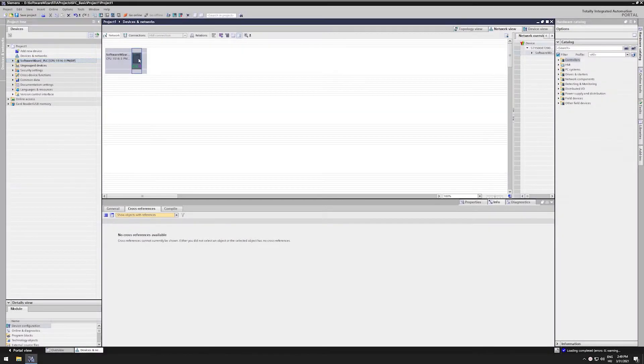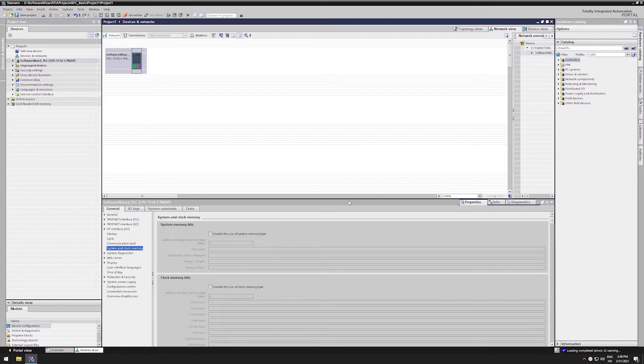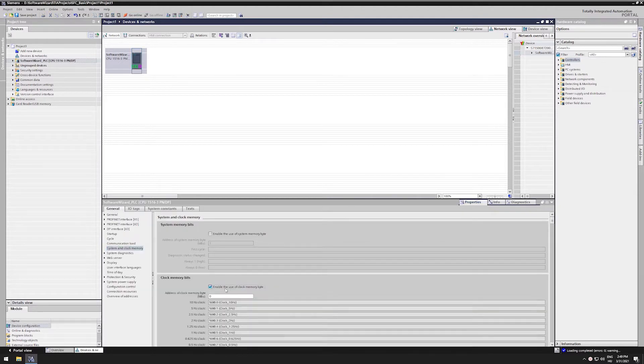Okay, we have opened the project we have been using in the past videos. Let's activate the clock memory.